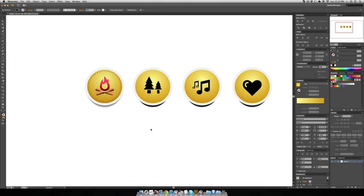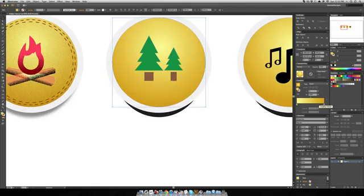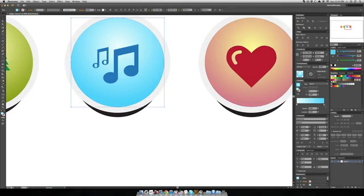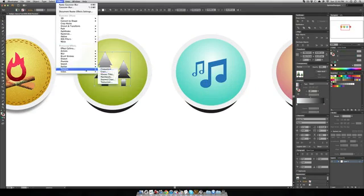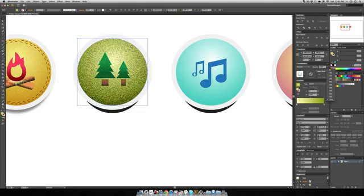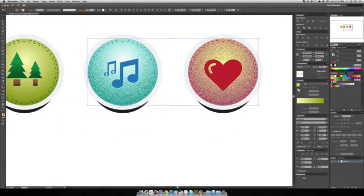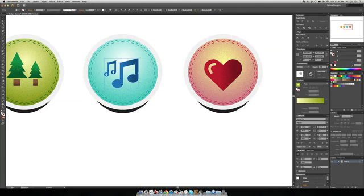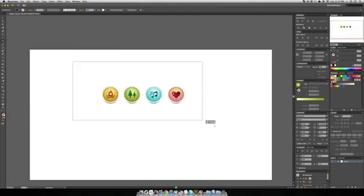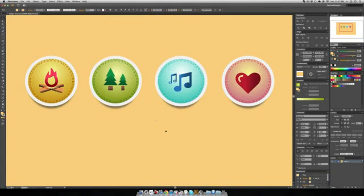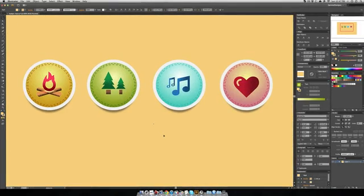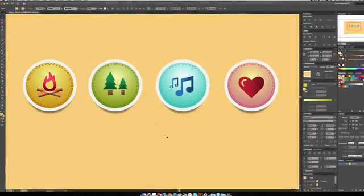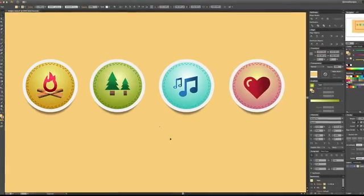Alright, guys. It looks like we're ready to go camping. That's it. That's some Vector camping badges. Pretty simple, pretty easy, and a nice reusable effect you can use for a lot of different projects.